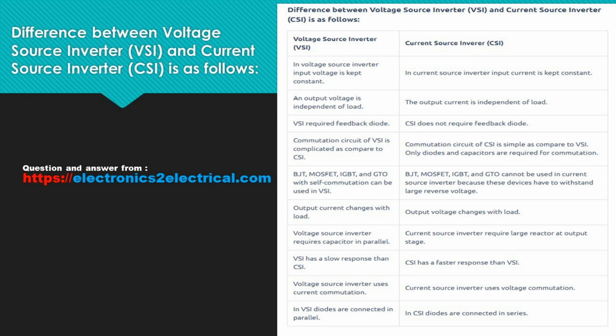BJT, MOSFET, IGBT, and GTO with self-commutation can be used in VSI. BJT, MOSFET, IGBT, and GTO cannot be used in current source inverter because these devices have to withstand large reverse voltage.